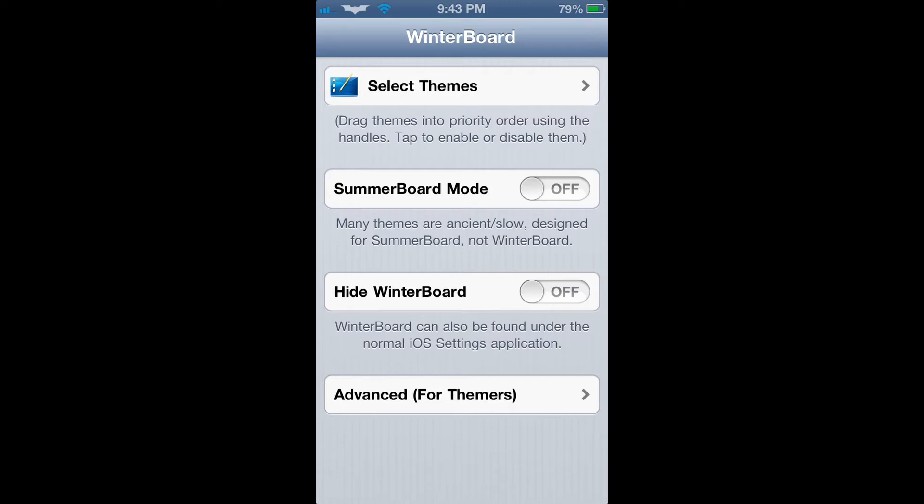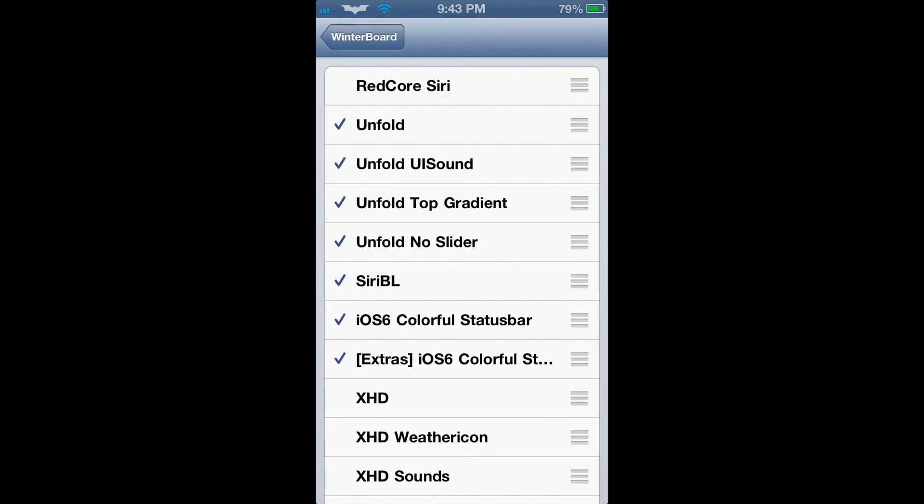Once you click on the WinterBoard application, you will see a link titled Select Themes. Once you click on Select Themes, you will be able to customize the appearance of your iPhone.